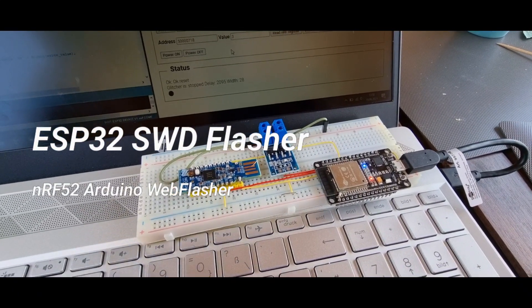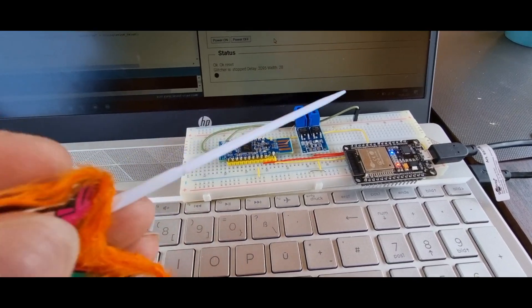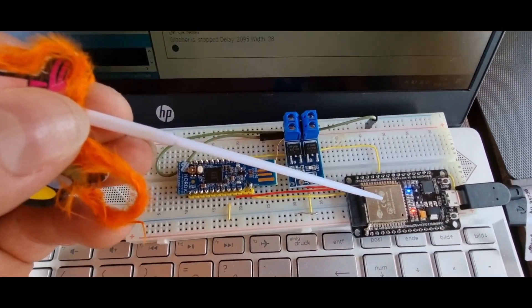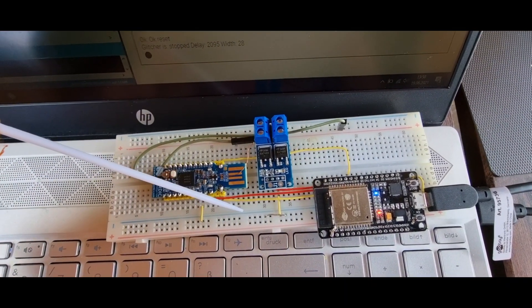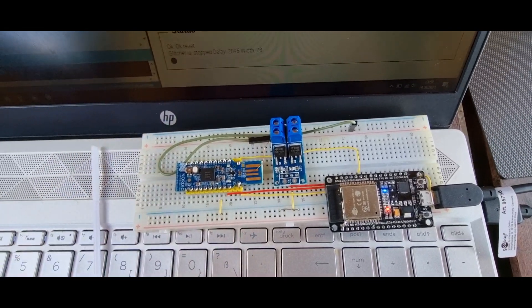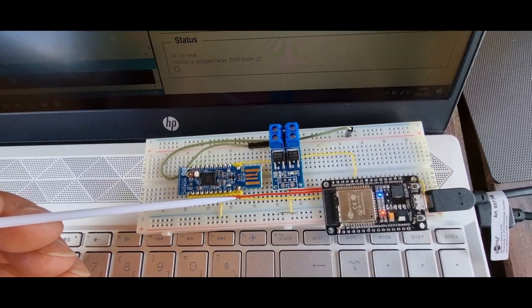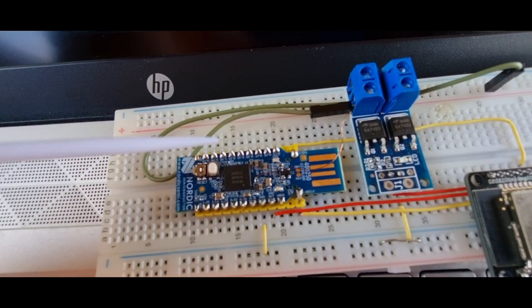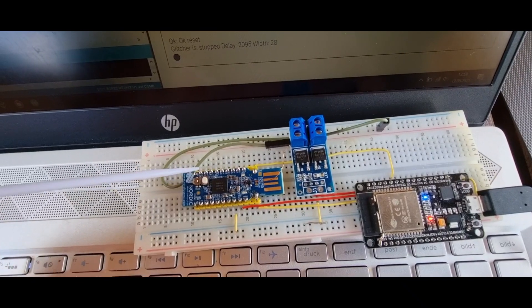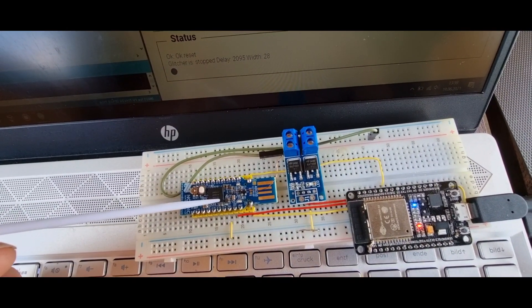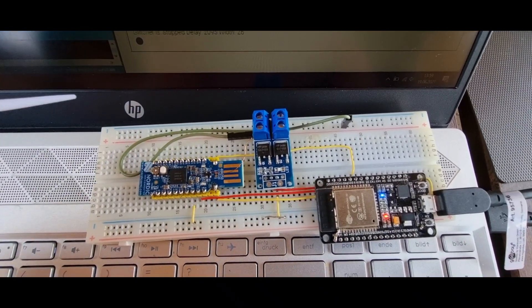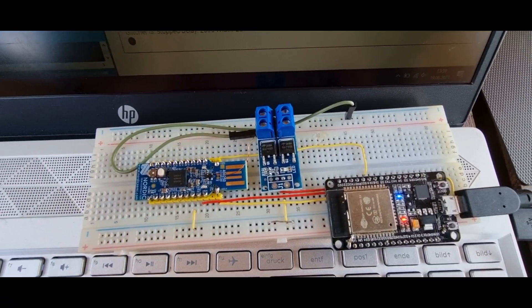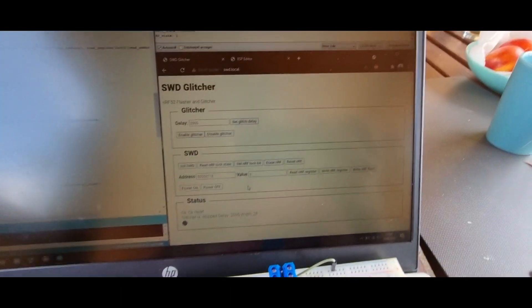Hi guys, I want to show you the current state and progress of the SWD flasher based on the ESP32. I have a very simple schematic built up here. We have the ESP32 connected to an nRF52840 dongle with SWD clock and data connected. There is also a glitch wire connected to the DECAP1 pin of the nRF, used to glitch the nRF to read out flash content even if it's locked. One cable is connected to an oscilloscope to see when to glitch.